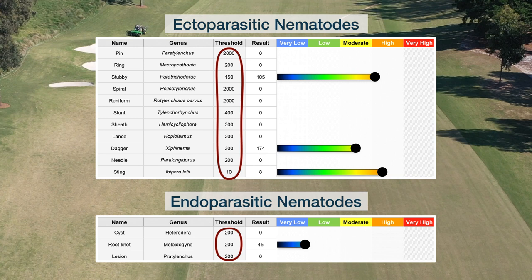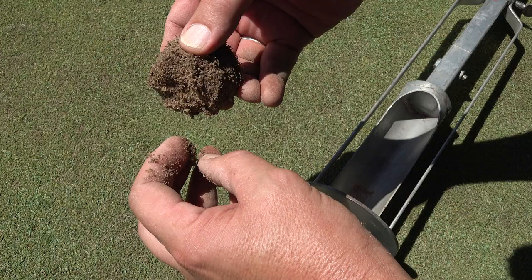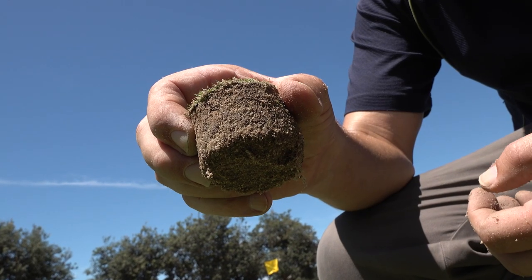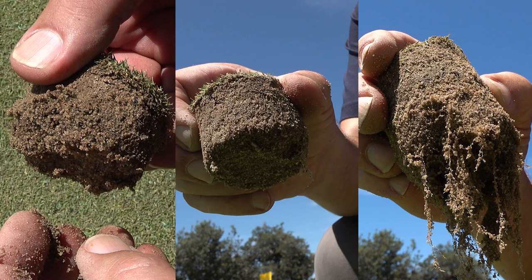The nematode numbers are also shown in a hazard index, which takes into account all the nematodes that are present and the levels at which they occur in the sample. Don't use the nematode counts by themselves to determine control or how effective a treatment has been. We must pay attention to the health of the root system. The health of the root system goes hand in hand with the nematode counts when making any assessments about whether we should treat or how effective a treatment has been.